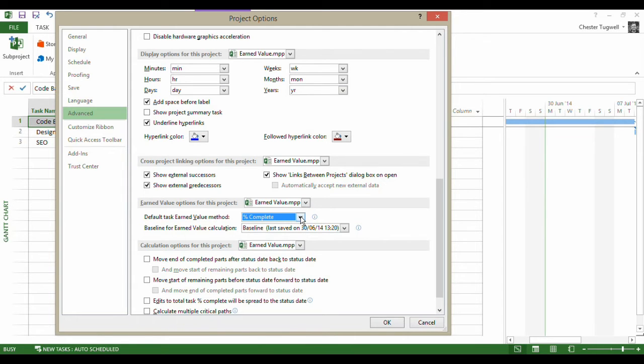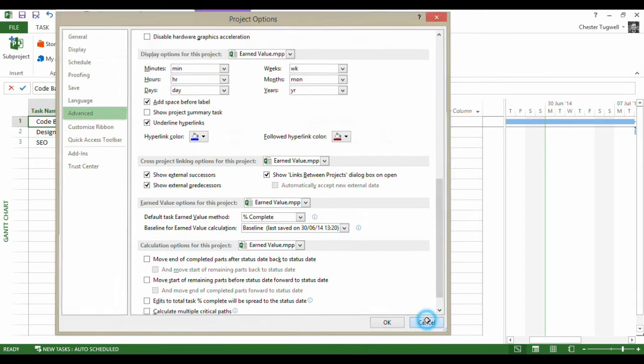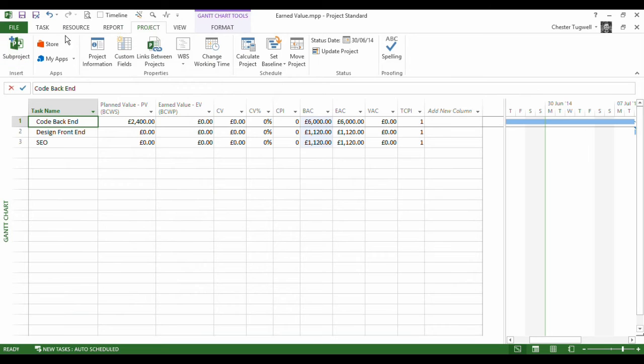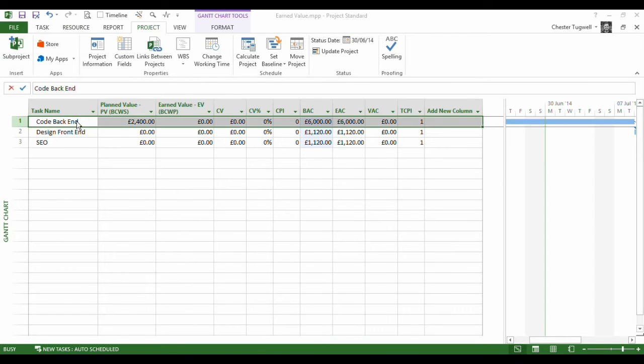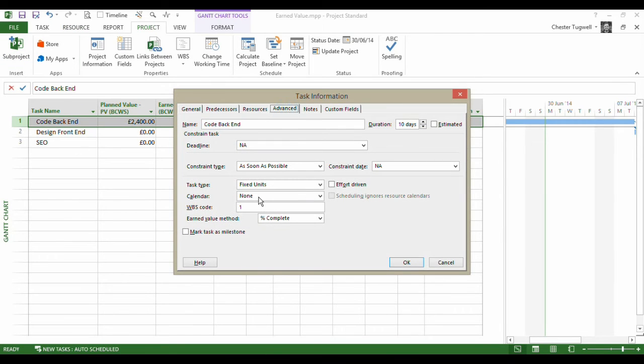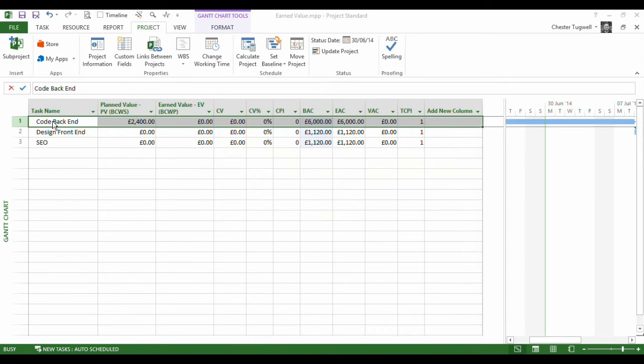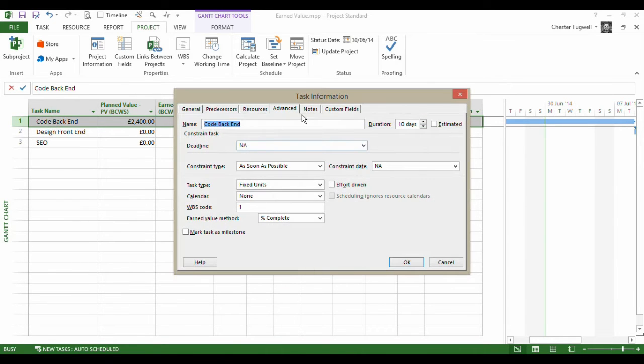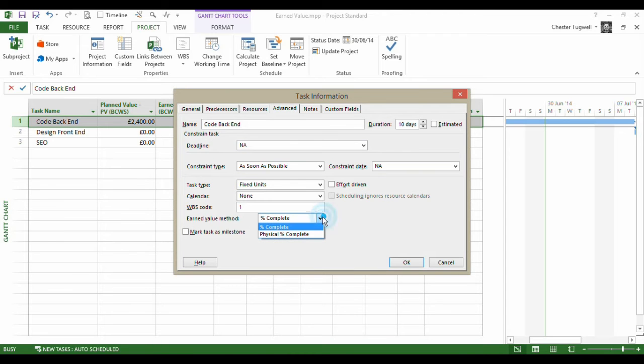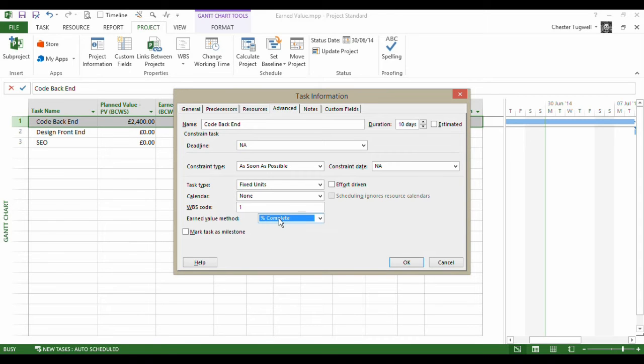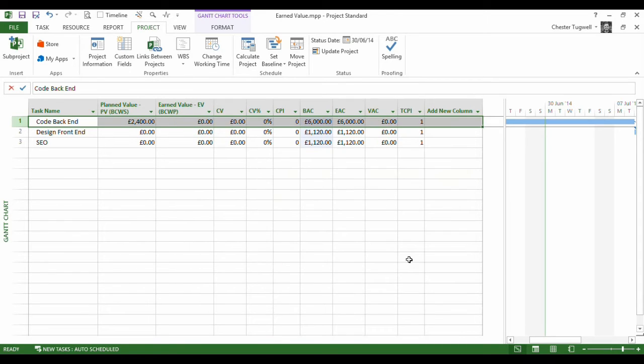Now there is a physical percent complete column that you can use when you track progress on your project. I'll just show you though that that default basically does is when you create a new task, it sets - I'm in the task information screen for a task - it just by default sets this earned value method here. So you can do it on a task by task basis as well, but we're just for simplicity's sake keeping it at percent complete, which is probably the method that you'll most often use.